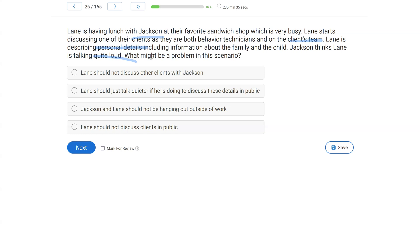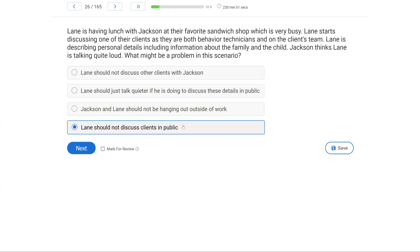A — Lane should not discuss other clients with Jackson. Well, they're on the same team; they can talk about the client together — that is allowed. B — Lane should just talk quieter. He should be quieter, but really he shouldn't talk about client personal details in public at all. C — Jackson and Lane should not be hanging out outside of work. There's nothing against hanging out with coworkers. D — Lane should not discuss clients in public. Yes — we should not be discussing personal information about clients in public, no matter if you don't think someone's listening. You never know who is around or who can hear. Lane should not discuss clients in public.